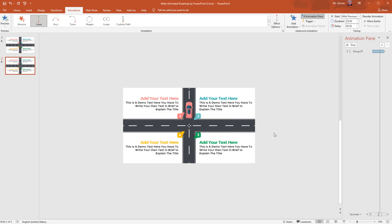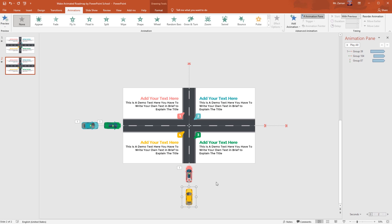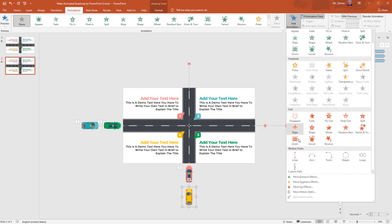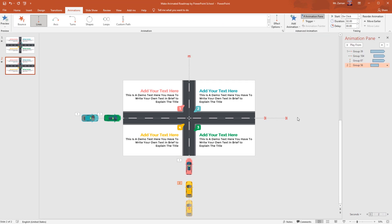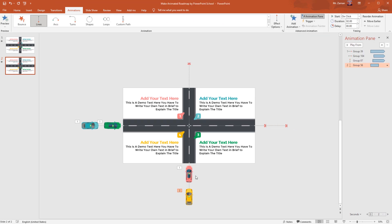In this process there are two most important things: first is to which point you are placing your object for the animation, and the second is what timing you are setting. If you don't set the proper time or perfect position, you will not get the exact look, and during the animation these cars may clash with each other.